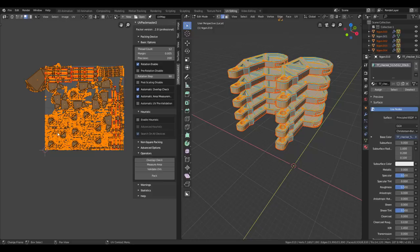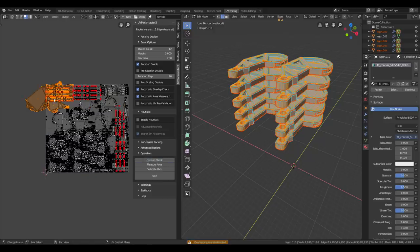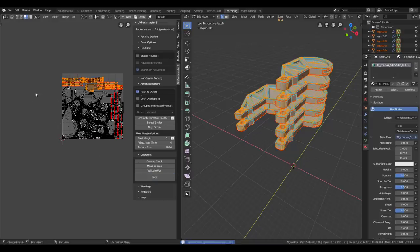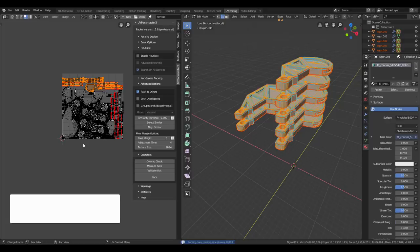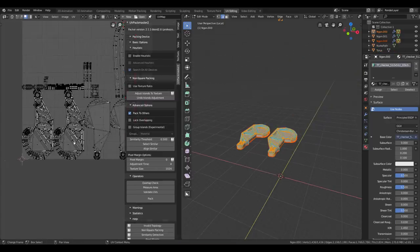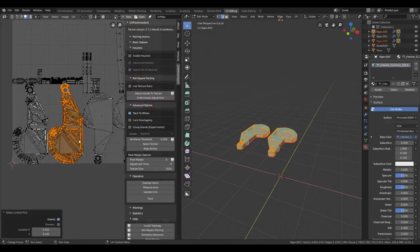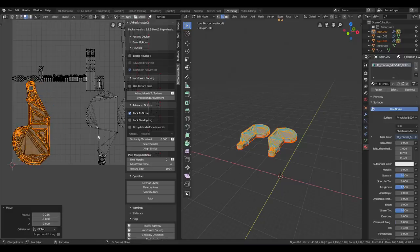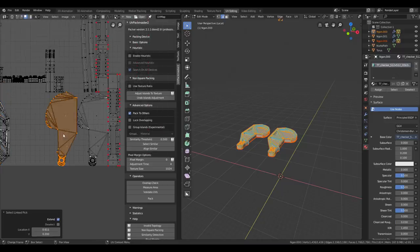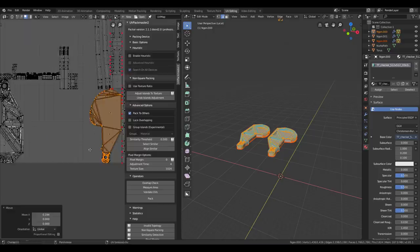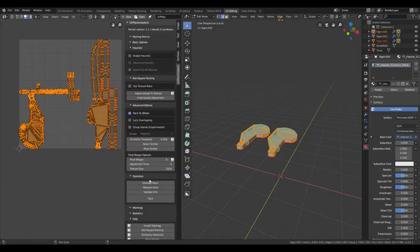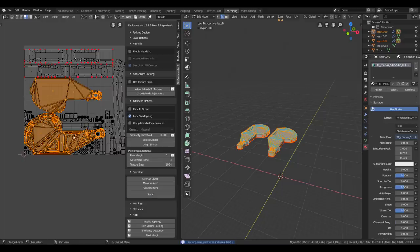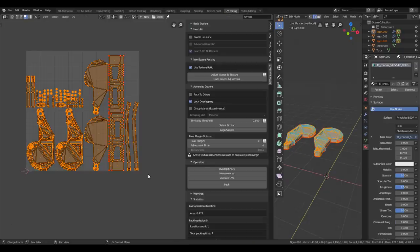UV Packmaster also has a great overlap check. Just select everything, press Overlap Check. And these are the overlapping islands. You can also check Pack to Others, which locks the non-selected islands and packs the selected. Another feature that can be useful for game assets is locking overlapping UV islands. These won't overlap exactly, but enough for showing you how it works. So I just need to check Lock Overlapping and Pack and these four UV islands will still be overlapping.